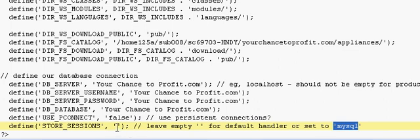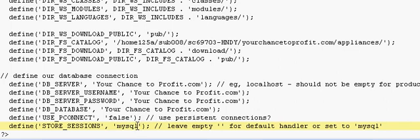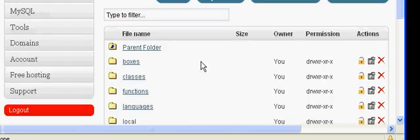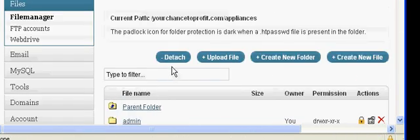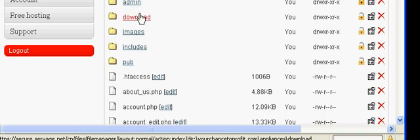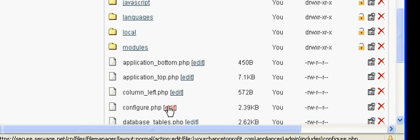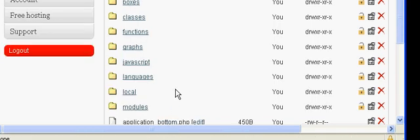If these brackets are empty, you need to set it to MySQL. So you just type in there MySQL and save that file, then come out of there and go back up to the original set of folders and files. We've just done the includes configuration. Now we've got to do the exact same to the admin includes configure.php — put MySQL in between the brackets, just the same as I've just shown you, and that is your problem solved.